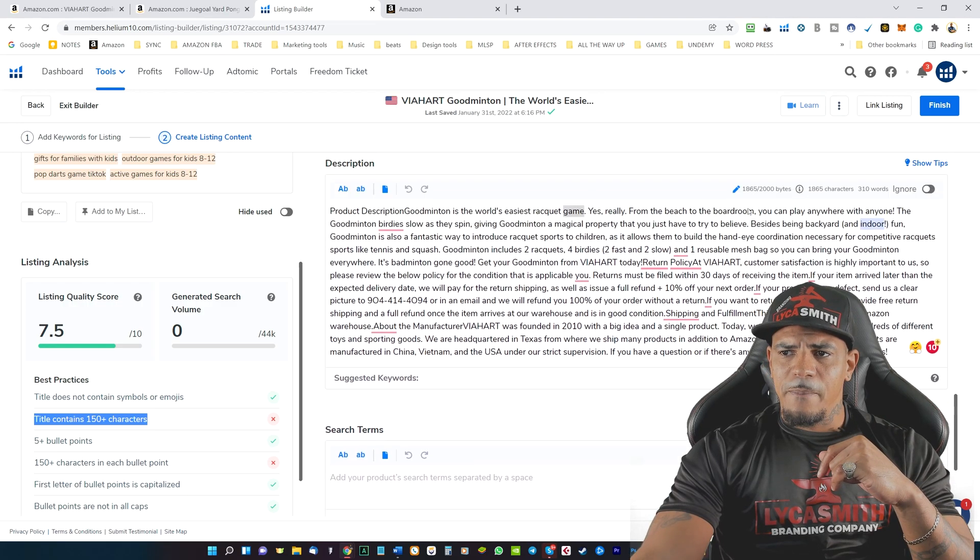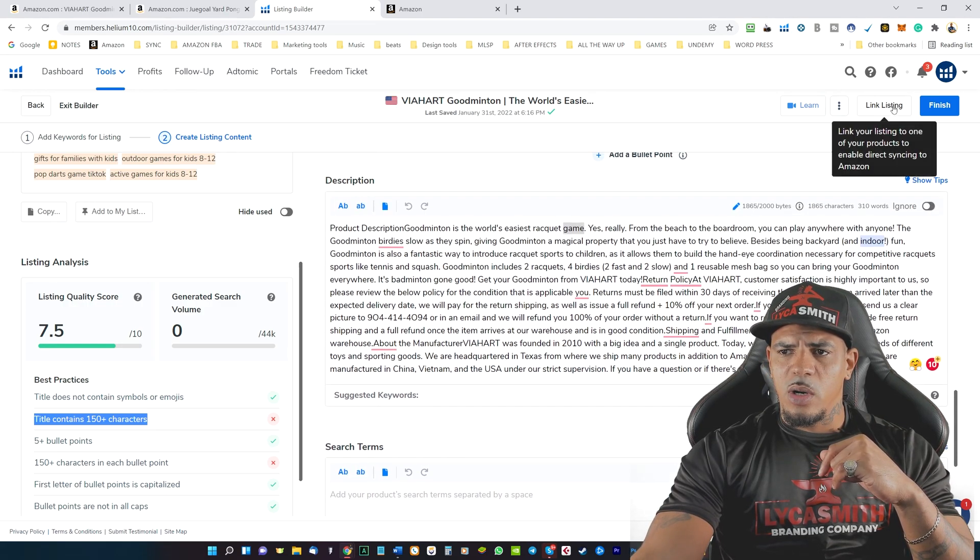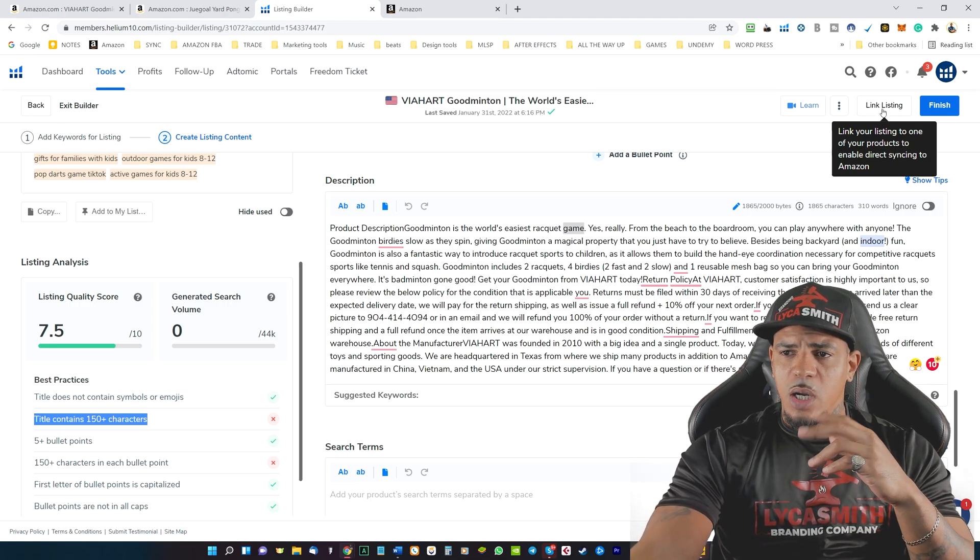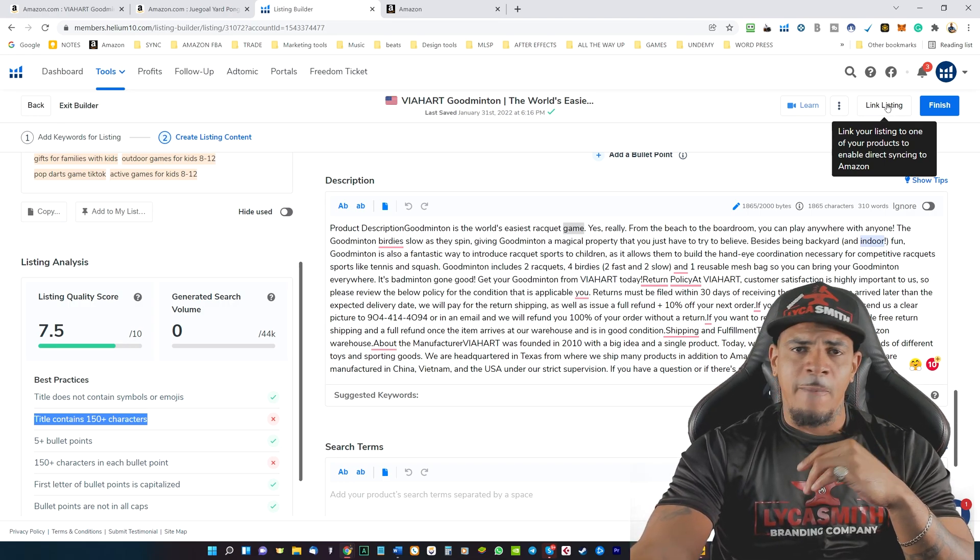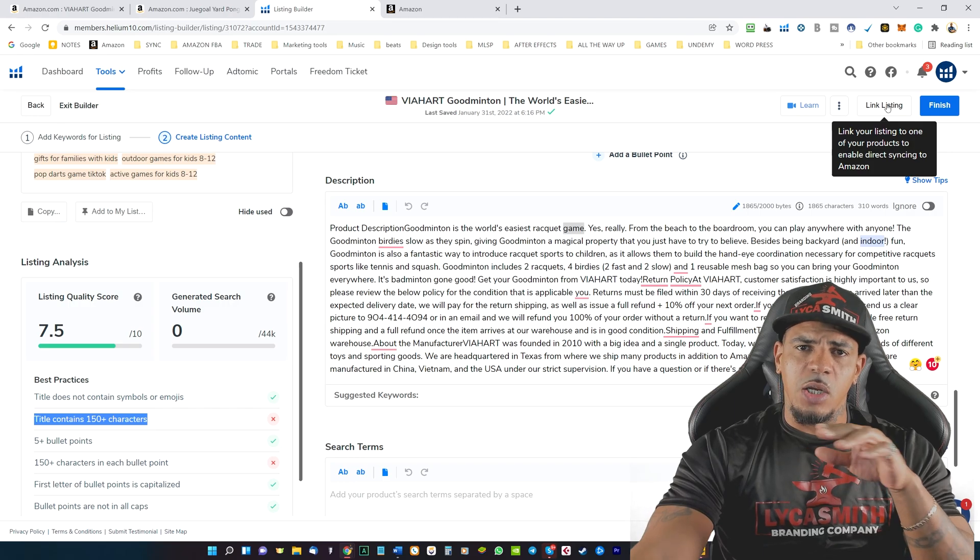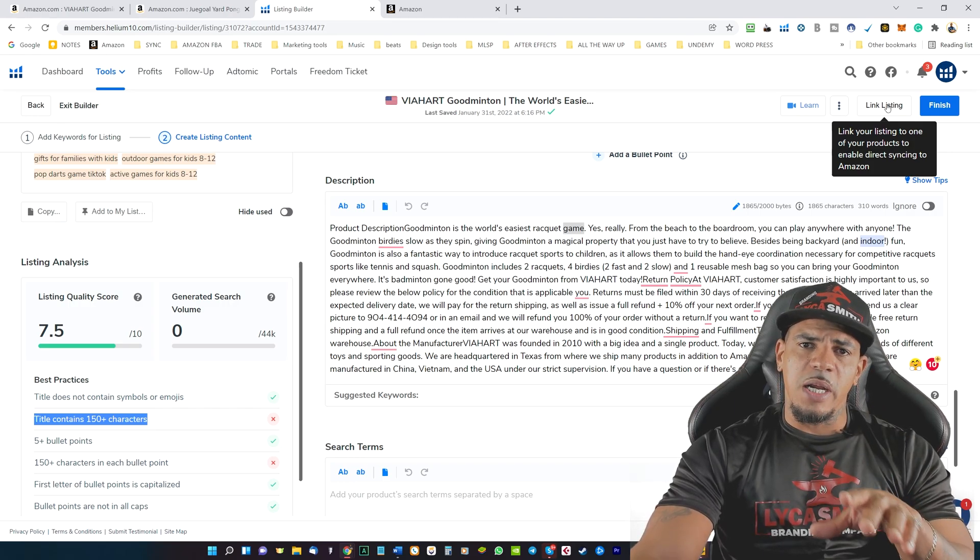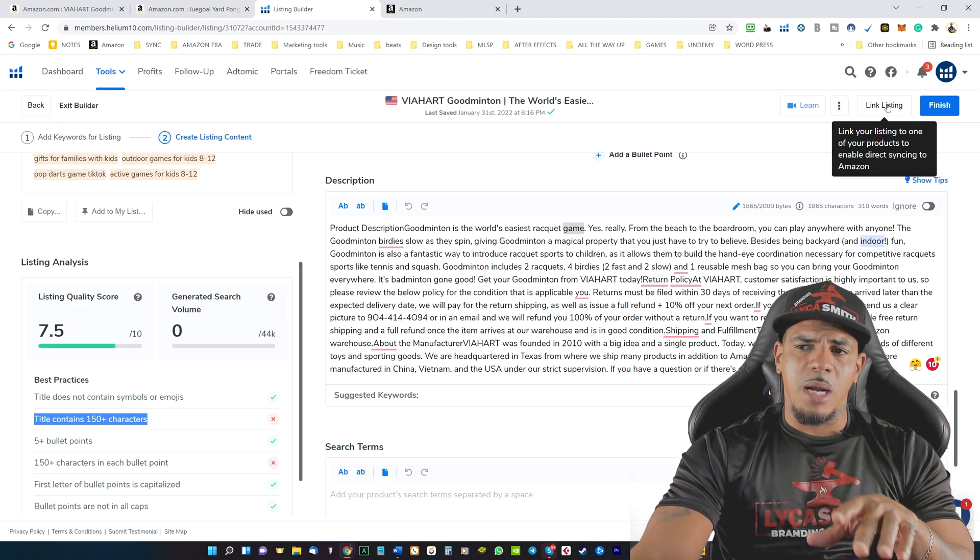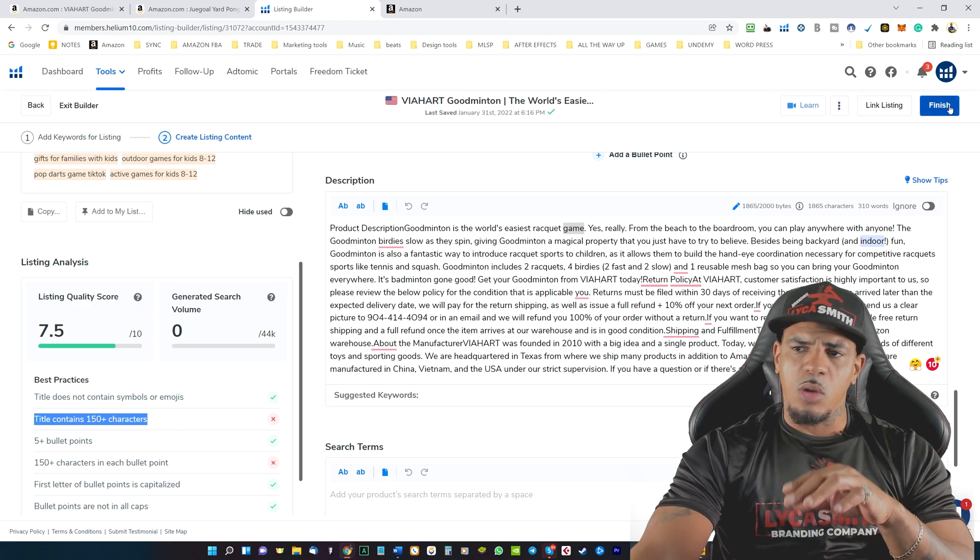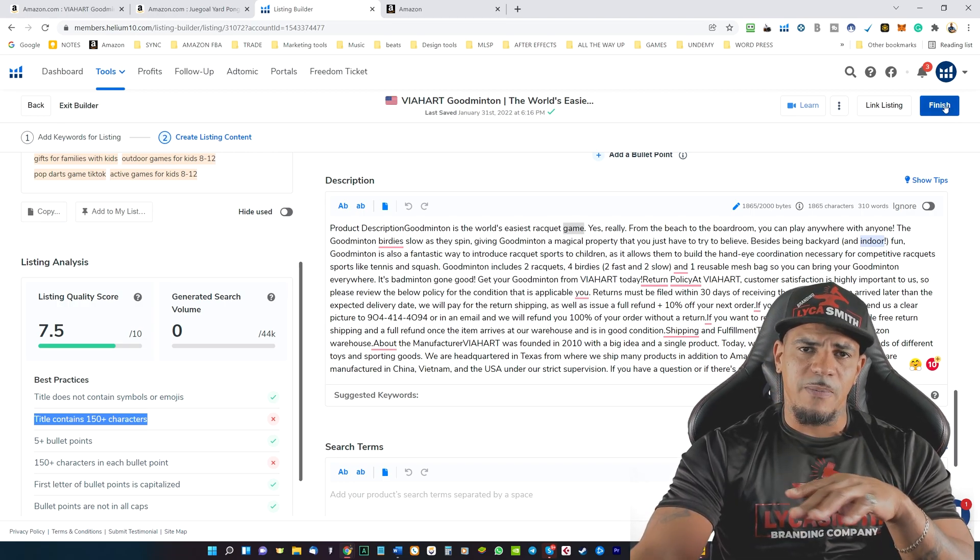Once you're done with that, you can go ahead and click on link listing. And then once you're done, you can go over here and click on link listing. And this is going to link your updates that you're doing here to your product on Amazon. And then you can go ahead and click on finished.